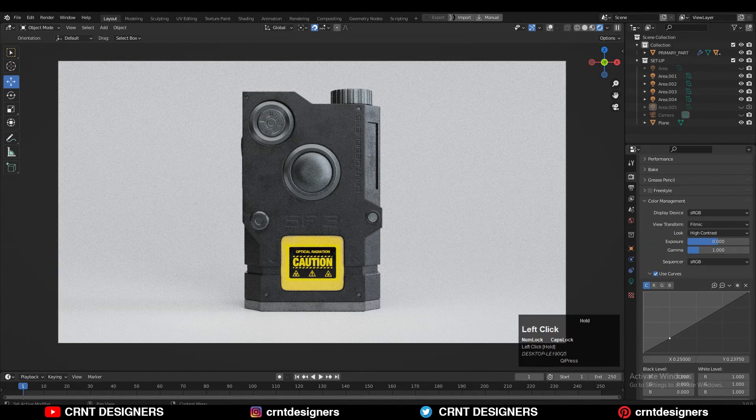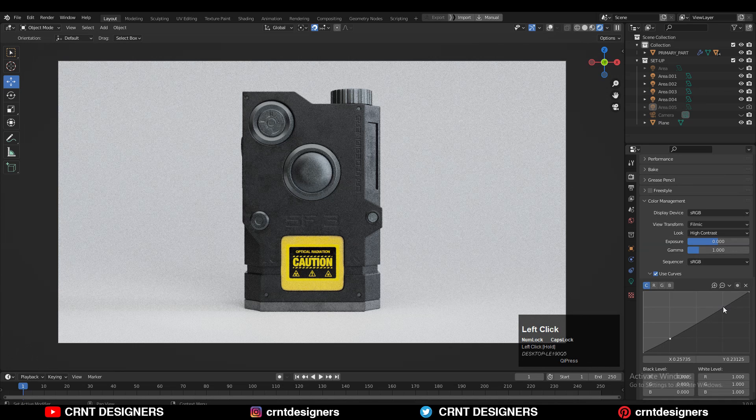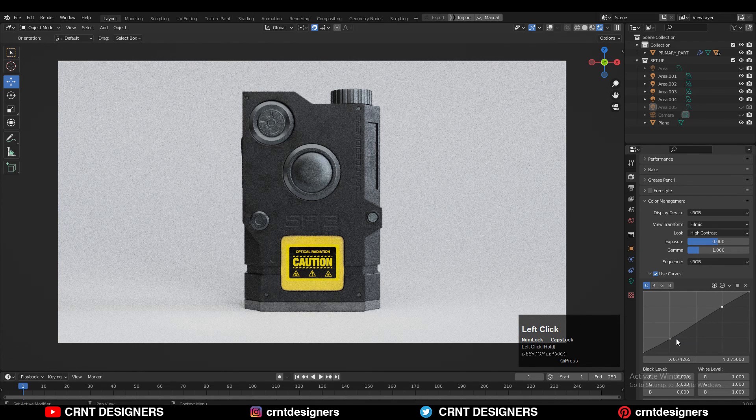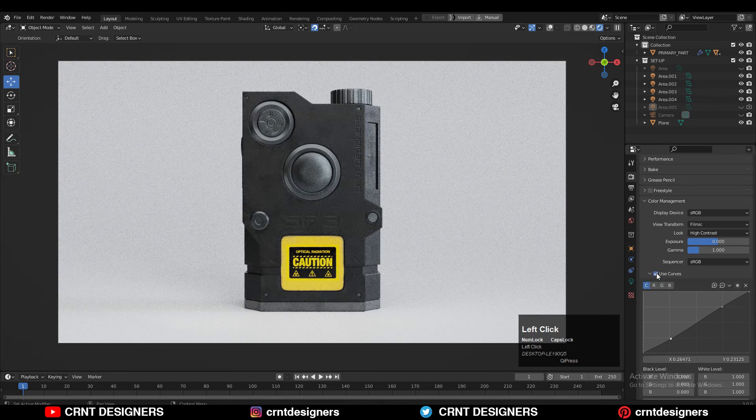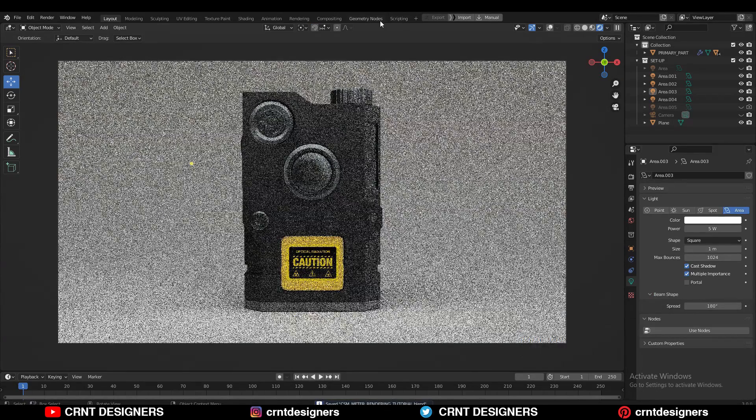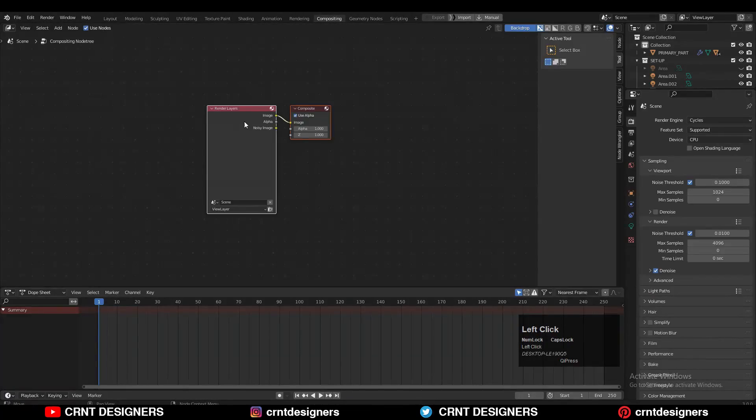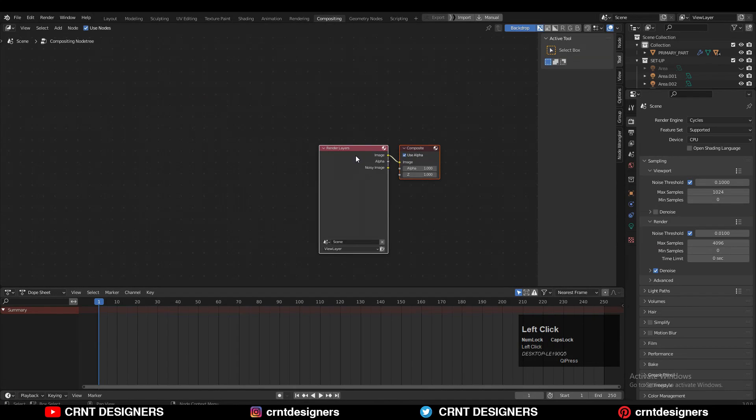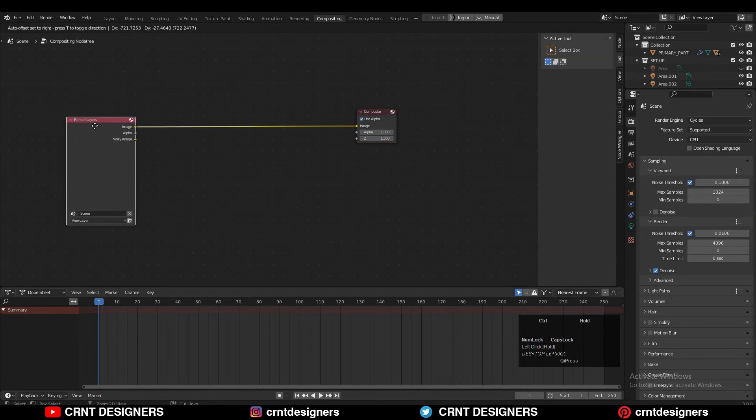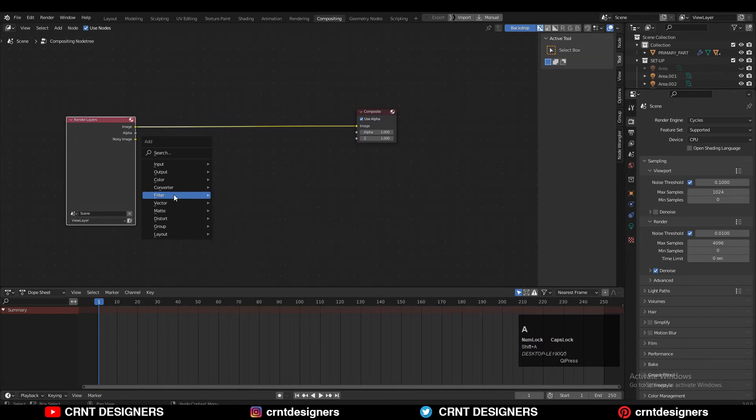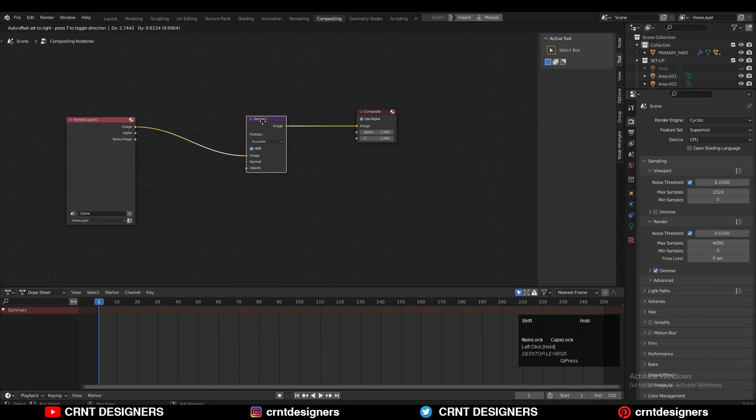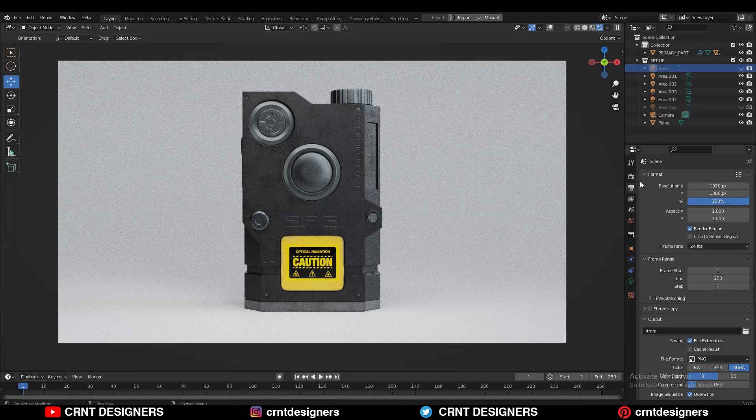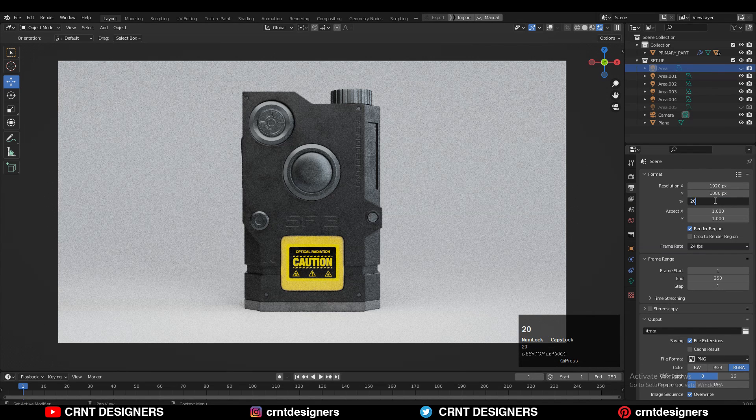Then you can use the curves there and you can create a small S curve to add more contrast there. Then you need to go to the compositing tab, and in between the render layer and composite layer you need to add the filter and denoise filter. So just add that denoise filter, so it will denoise your render image. And that's it, and you are ready to take the render. So I'm going to take the 2K resolution render.